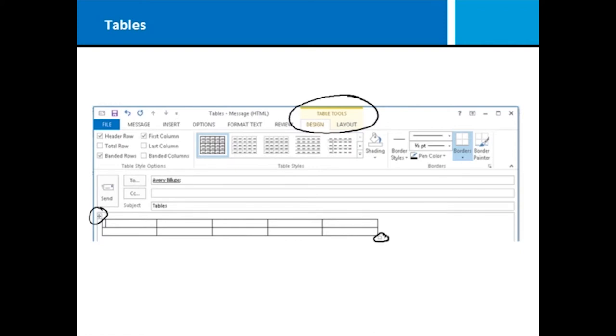If, by chance, under table tools, you don't see this menu, it means you've probably clicked down here somewhere, and you're outside of the table. Click with your mouse inside of the table, you'll get your menu choice back, and you'll be able to do anything that you want to do.